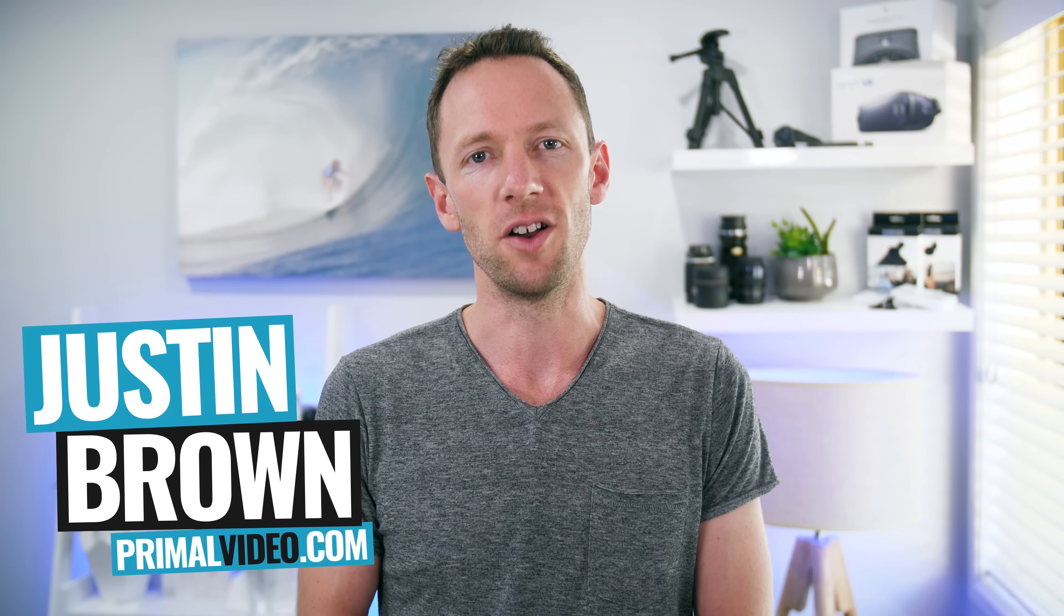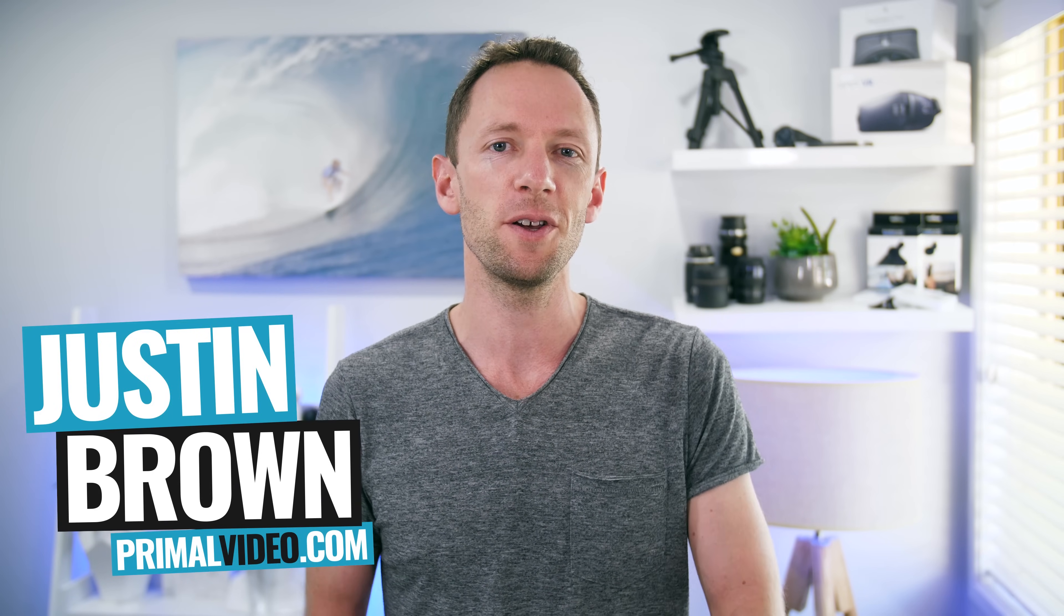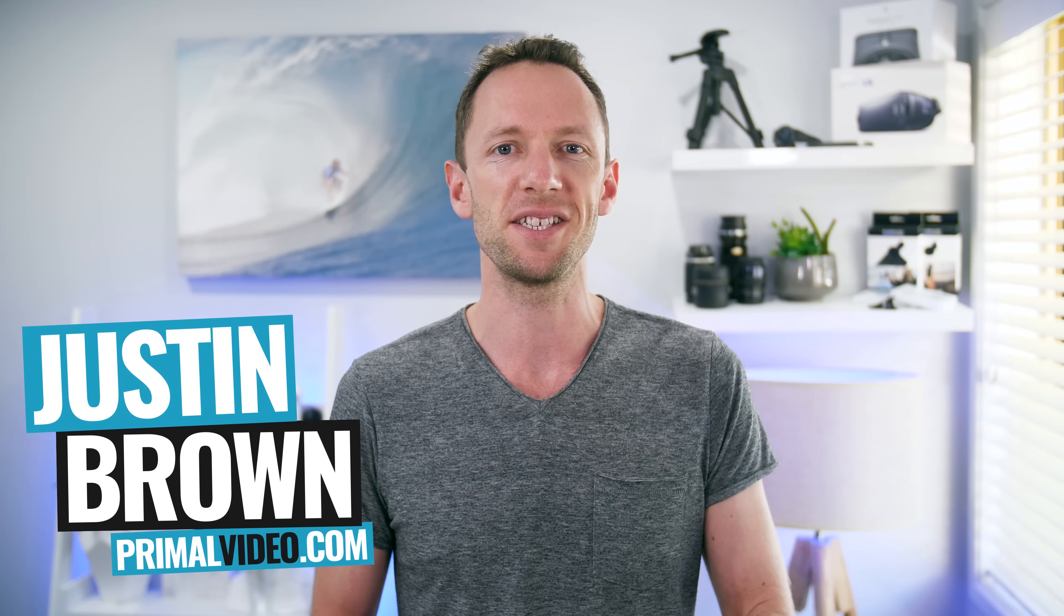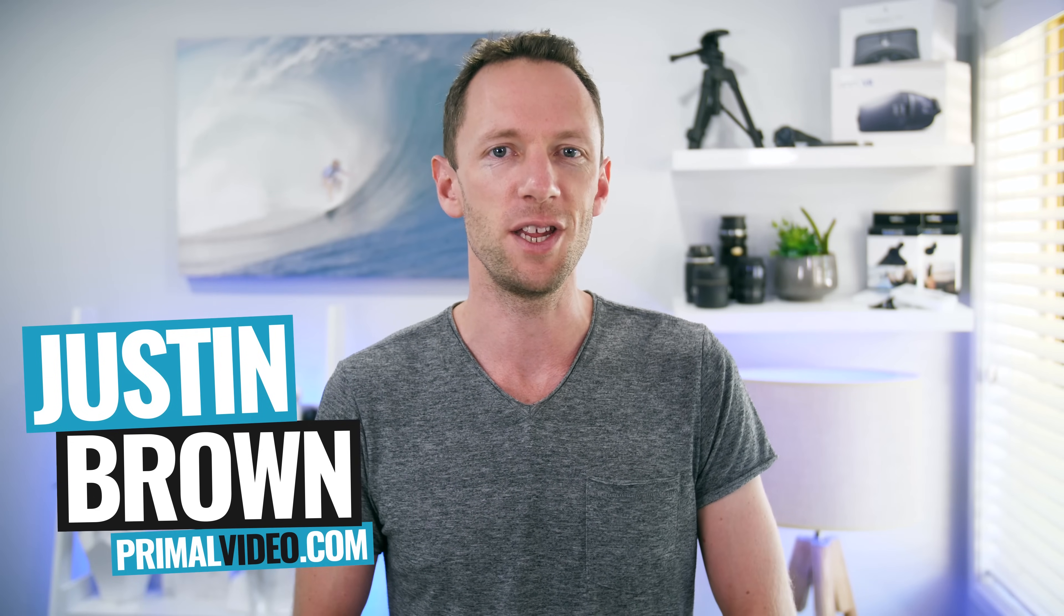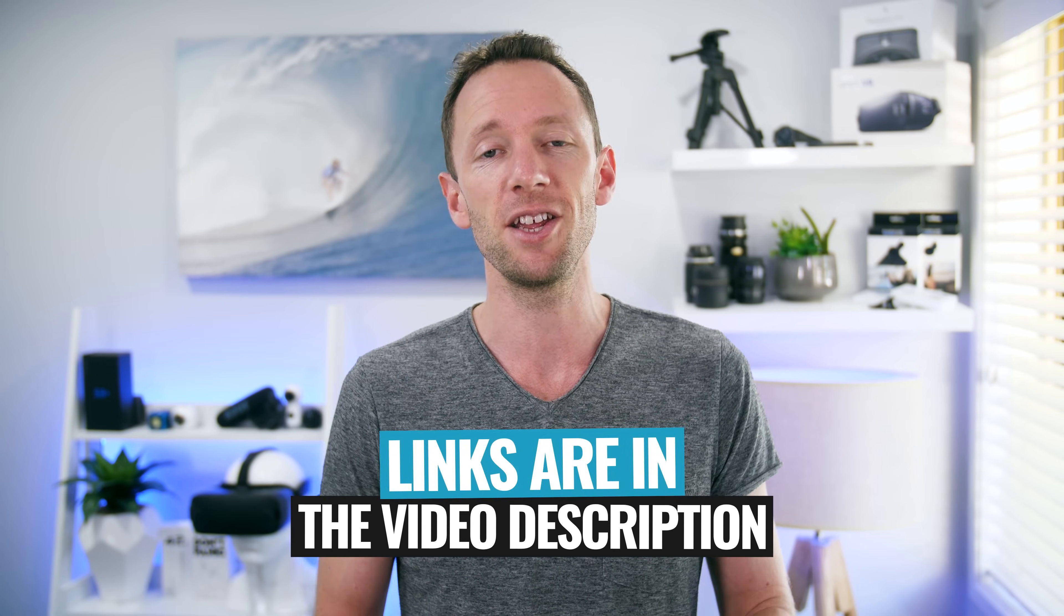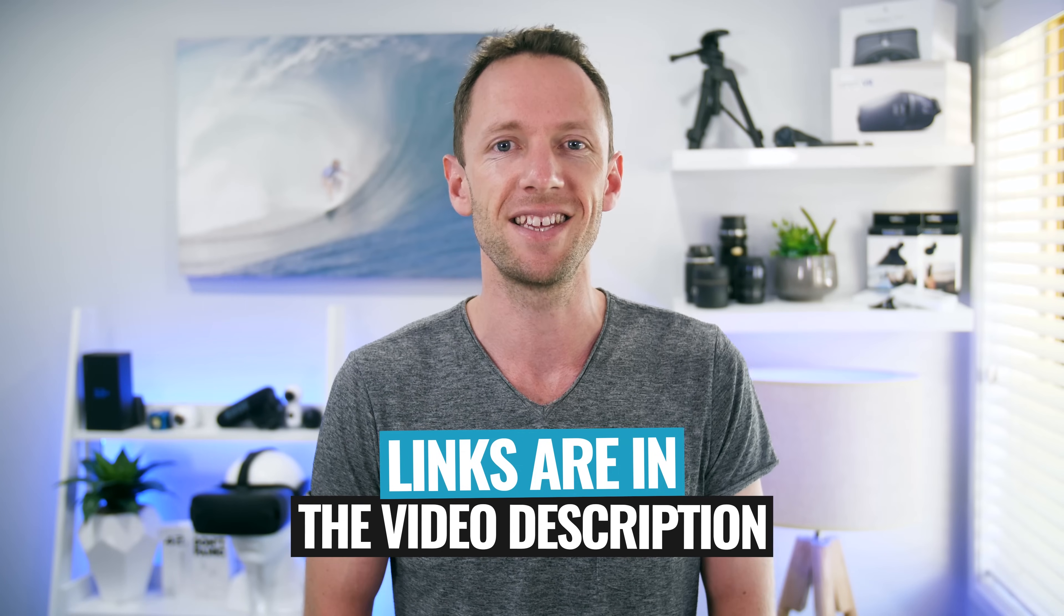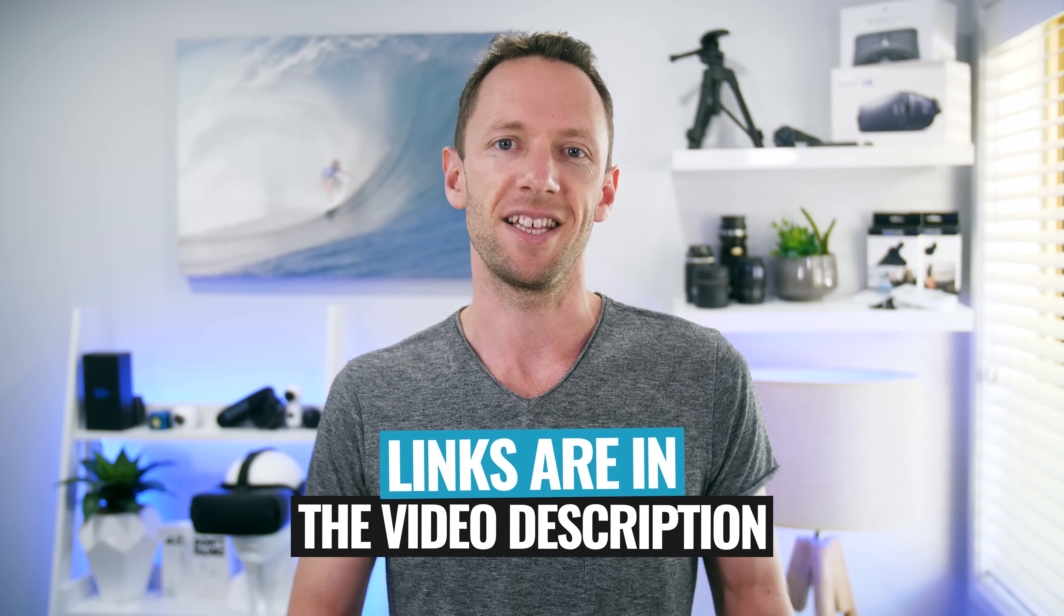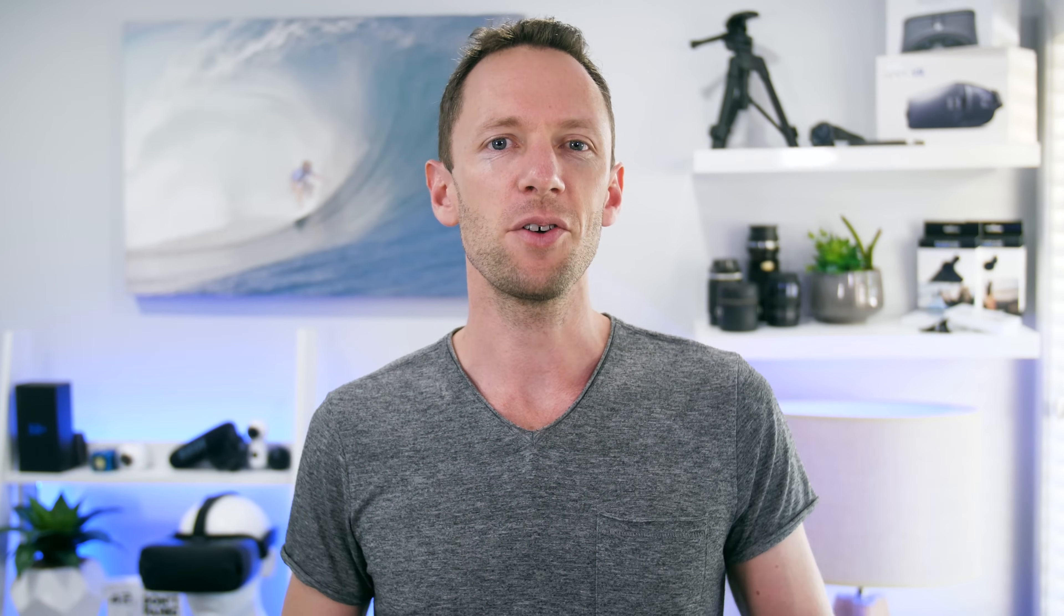Hey, it's Justin Brown here from Primal Video, where we help entrepreneurs and business owners amplify their business and brand with video. If you're new here, make sure you click that subscribe button and all the links to everything we mentioned in this video you can find linked in the description box below. So let's jump into it.